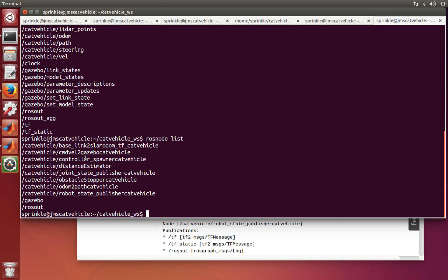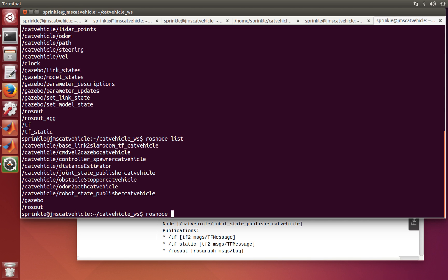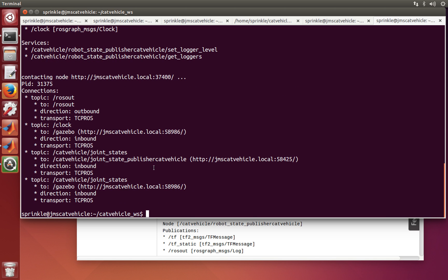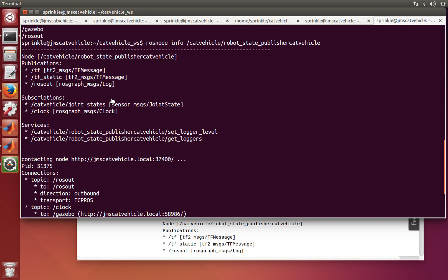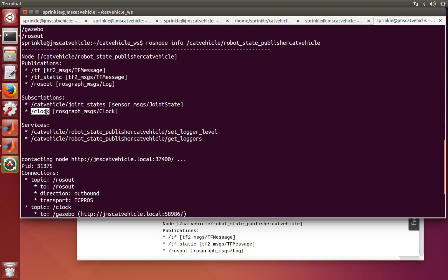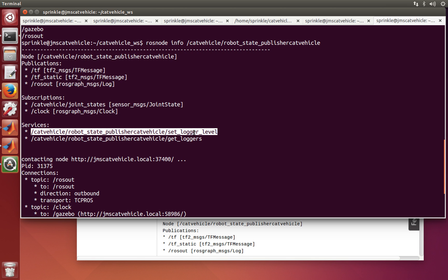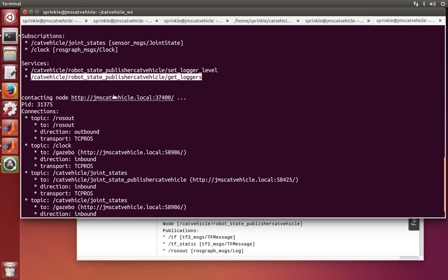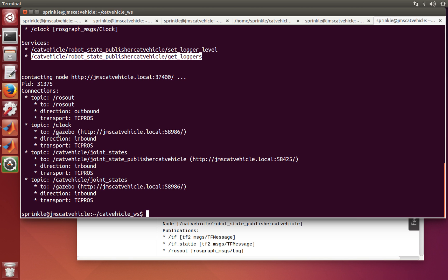Let's check out the robot state publisher node. Running rosnode info catvehicle/robot_state_publisher — if you just hit tab, it'll fill out the rest for you. We can see the node's name, and it's publishing three things: transforms on /tf, static transforms on /tf_static, and publishing to rosout. It's subscribing to joint states coming out of Gazebo, and also subscribing to the clock, so it timestamps every update so we know when a joint was where. It provides two services: log level and finding out what logs are running.